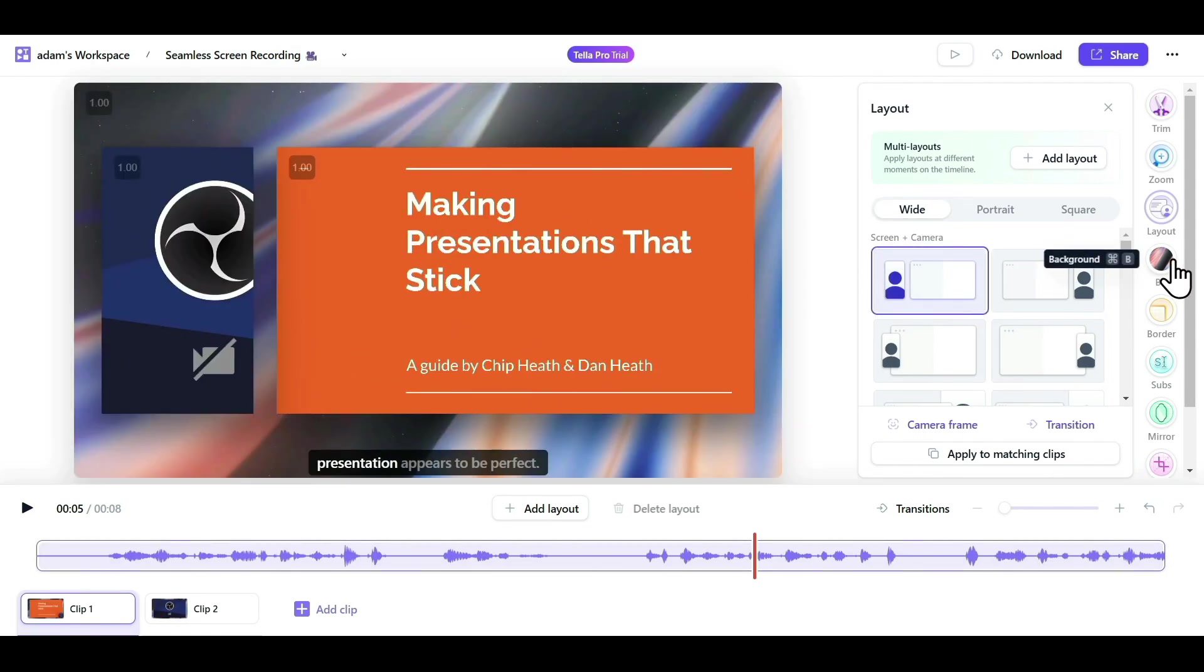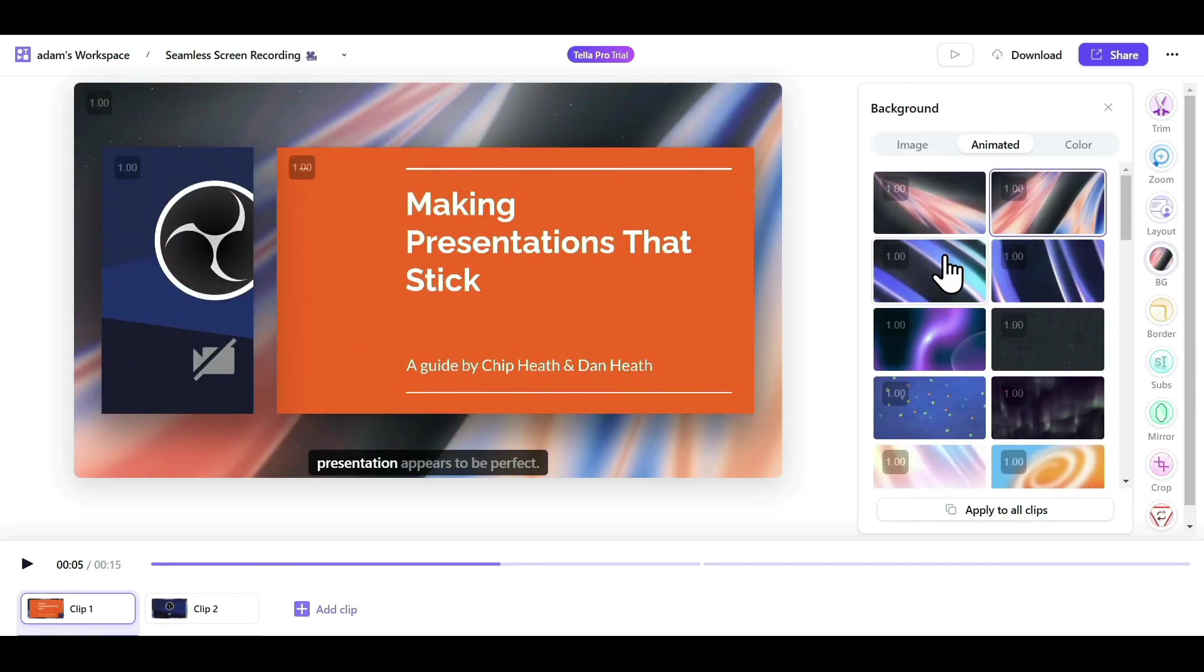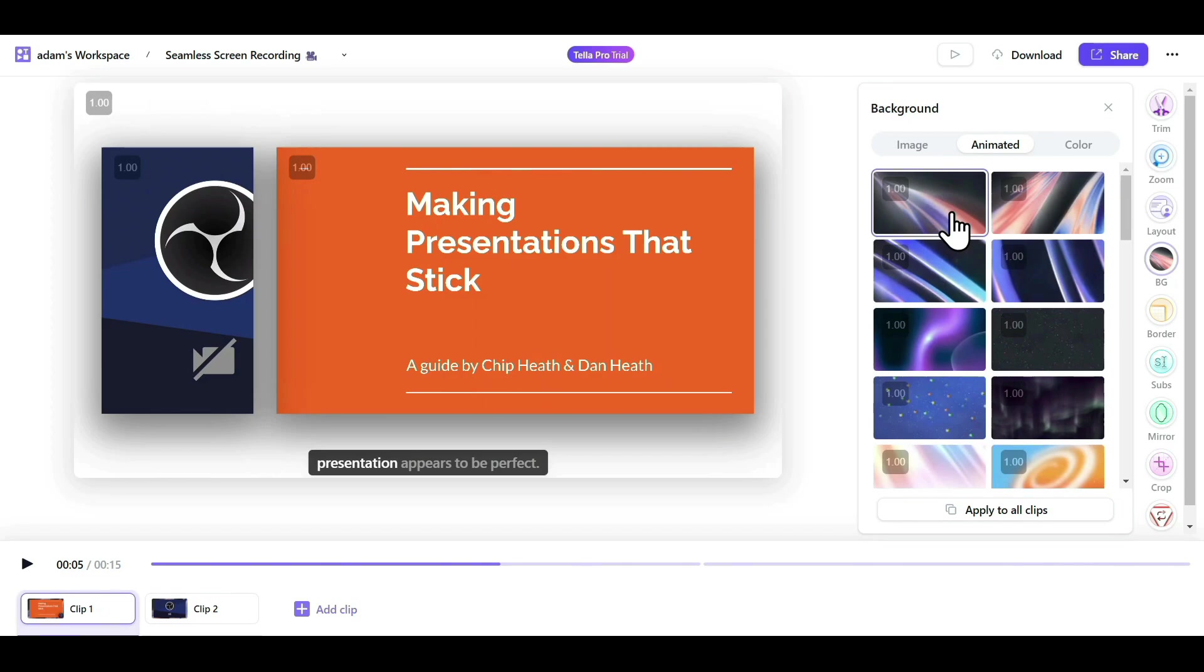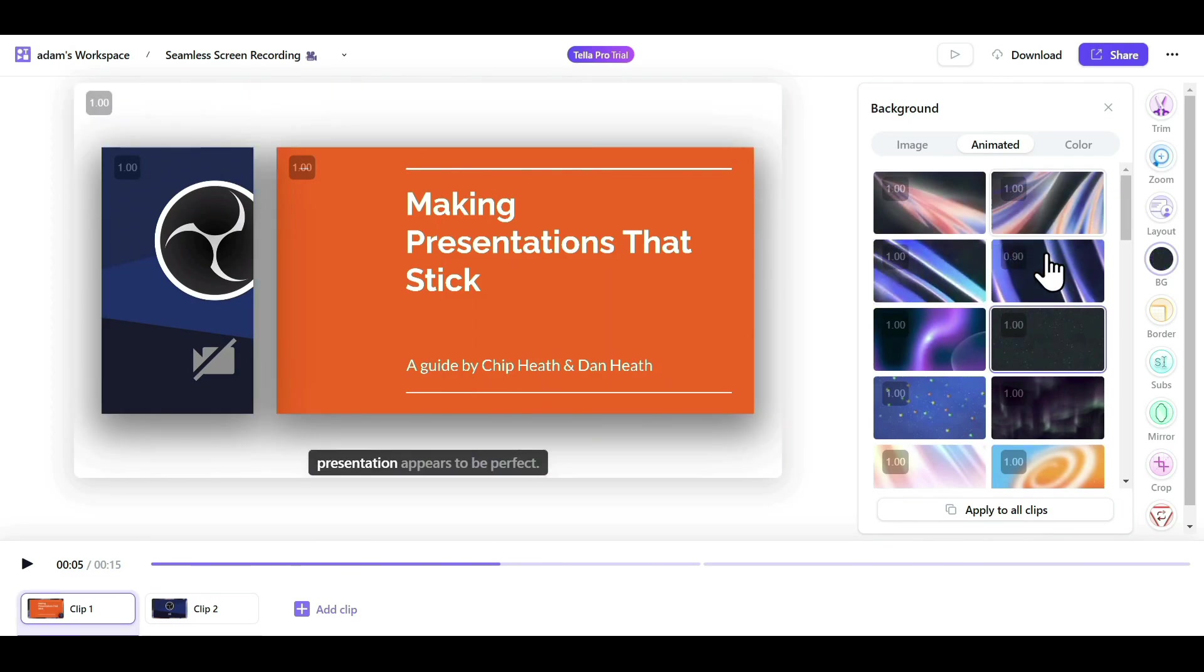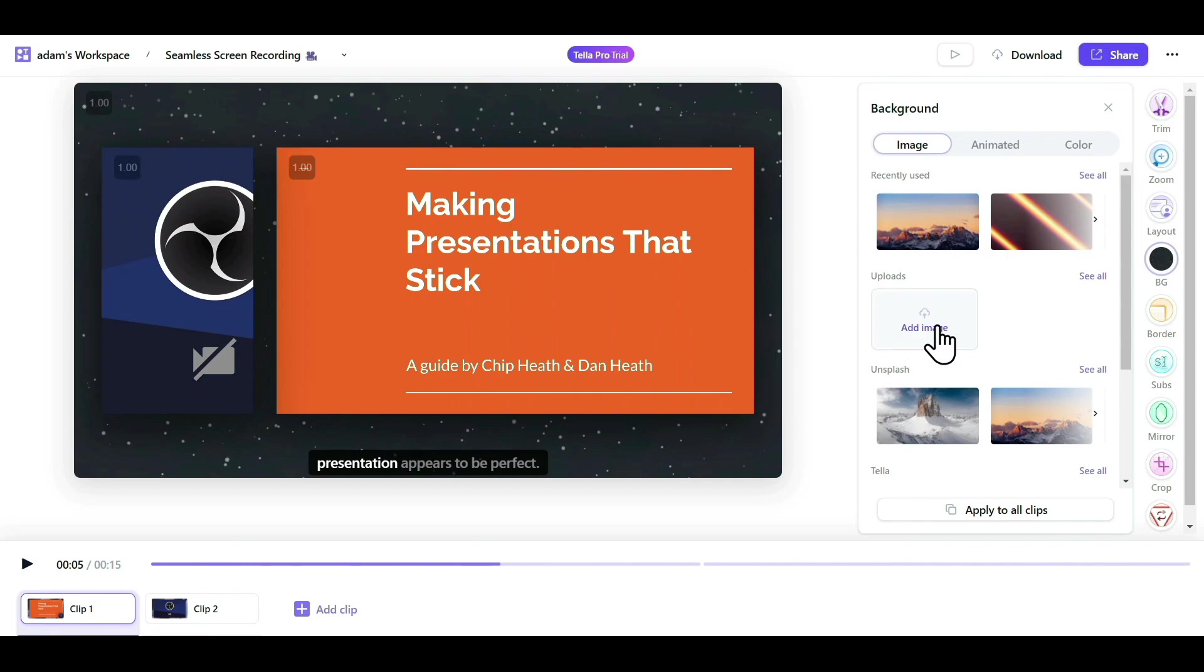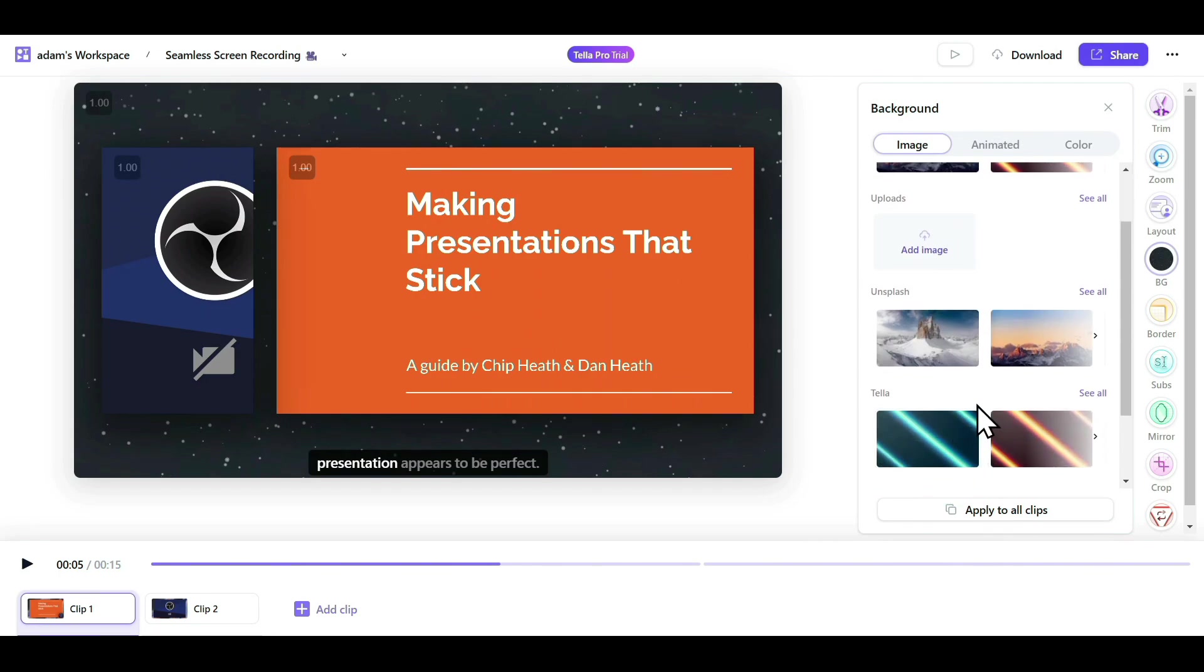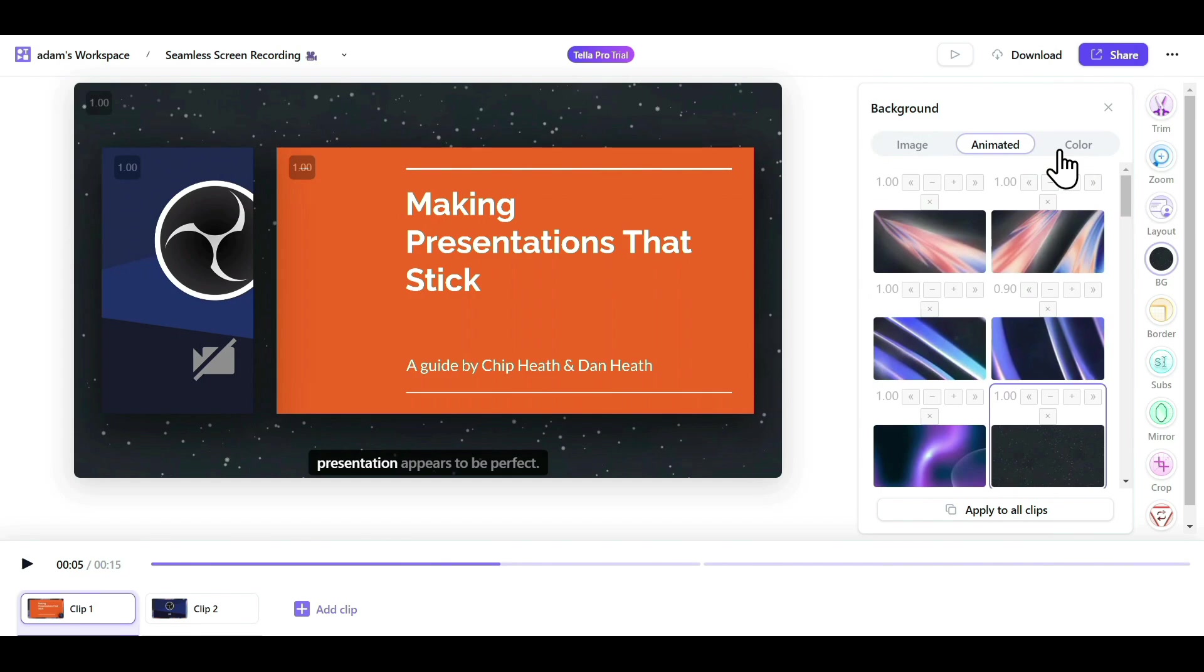The next option we have is Background. Here there are multiple backgrounds, from animated to the image to solid color options. You can select any of these, or if you have your brand background, you can upload it here and set it as your background easily. That covers backgrounds.